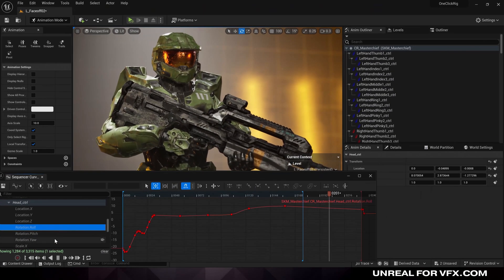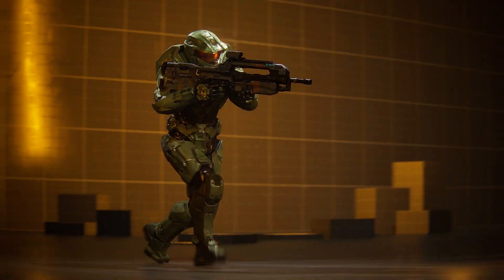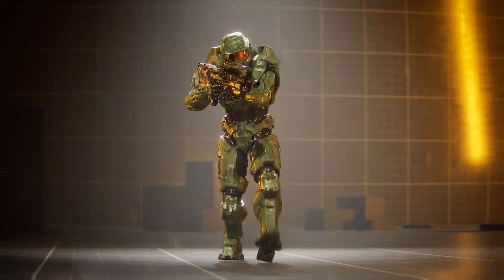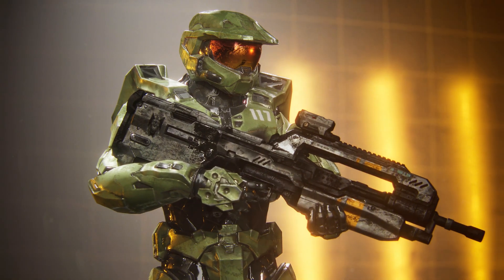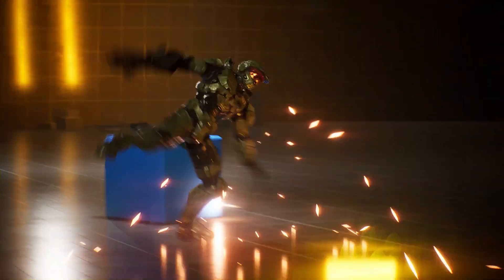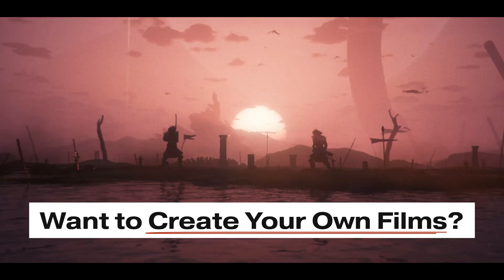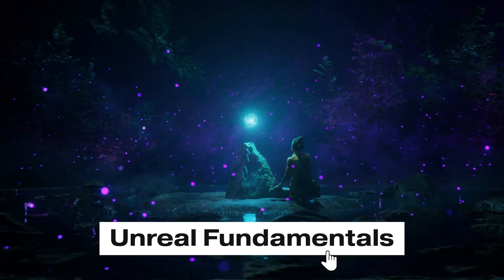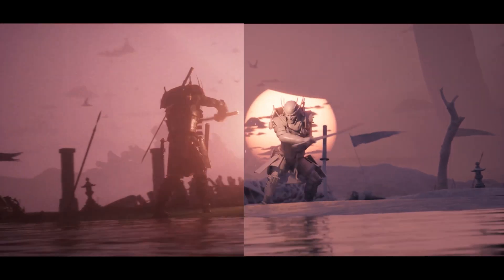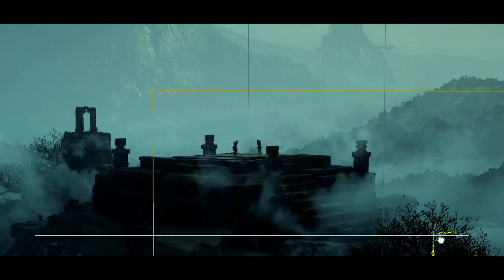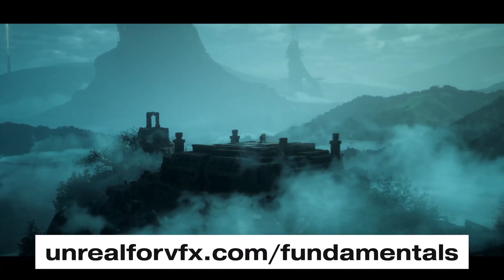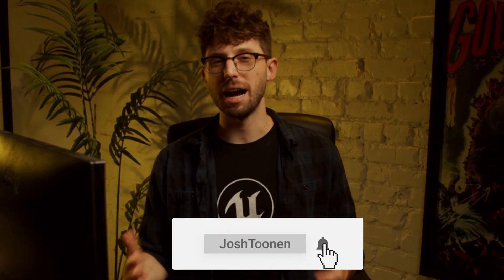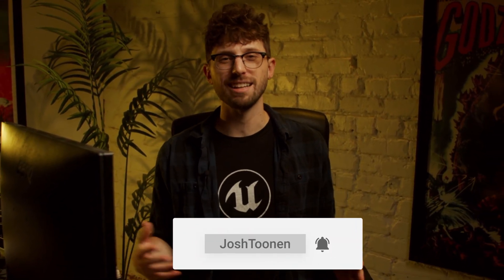And if you're new to Unreal Engine, or you're struggling to piece the entire workflow together, check out Unreal Fundamentals. We'll take you from a complete beginner to making your own films in Unreal 5, in just 30 minutes a day. Check it out at unreal4vfx.com slash fundamentals. Hit subscribe down below for more tutorials, breakdowns, and behind the scenes just like this. And I'll see you next time. Peace.